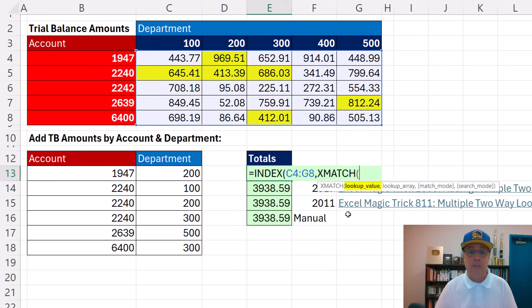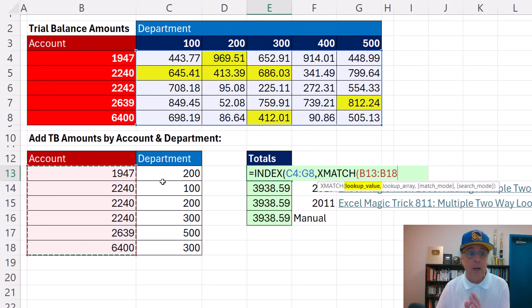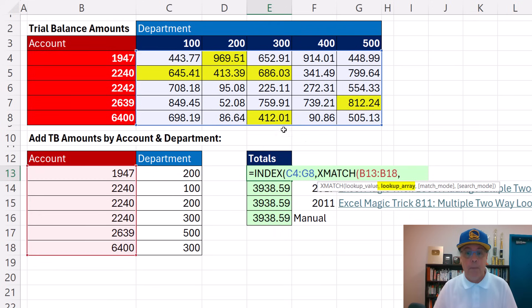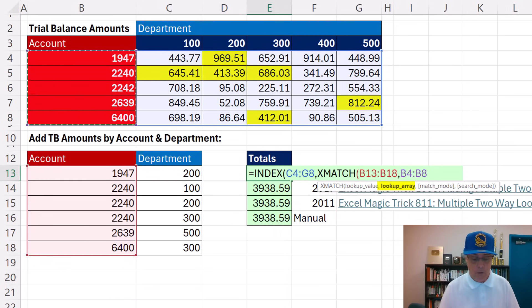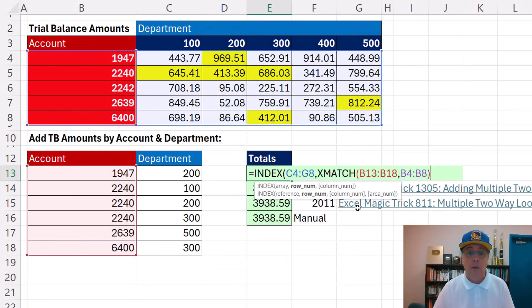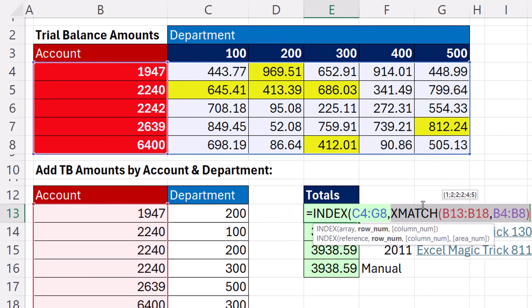To do that, we use XMATCH — lookup value — and we give it all the lookup values. That means XMATCH will spit out a position for each one of those. Those will represent the row position, and we look up within that range. By default it does exact match. If we select row number and hover, we get 1, 2, 2, 2, 4, 5 — those are the row positions.